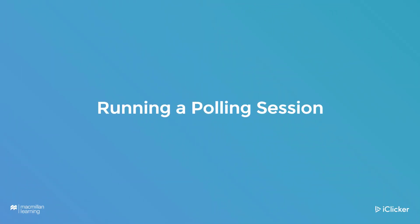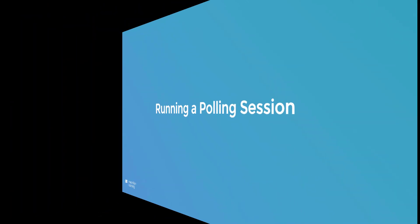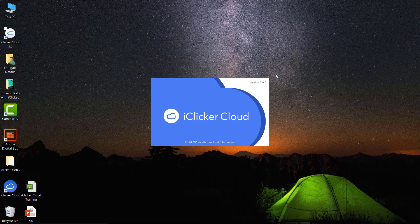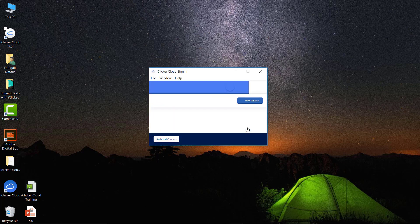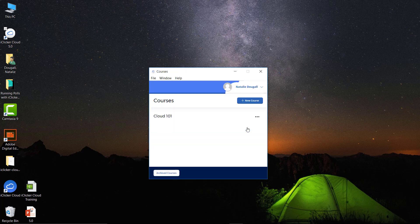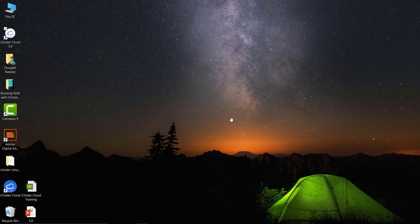To start a polling session from the desktop software, simply open the iClicker Cloud software, then sign in using your iClicker Cloud instructor credentials. Next, hover over the name of your course and click Start Class. This will bring up the iClicker Cloud toolbar.